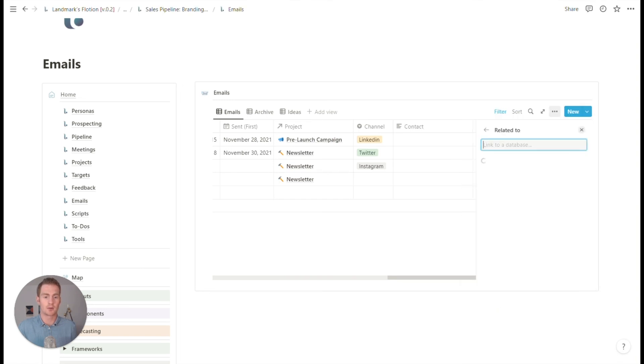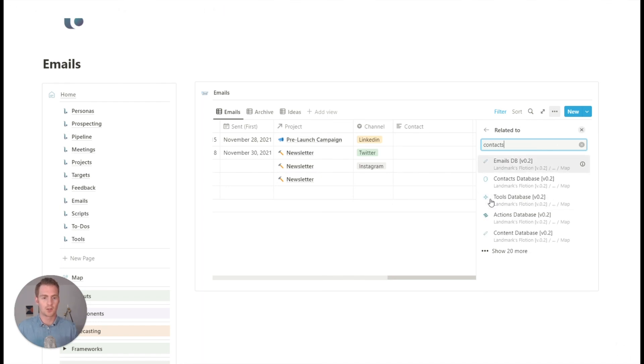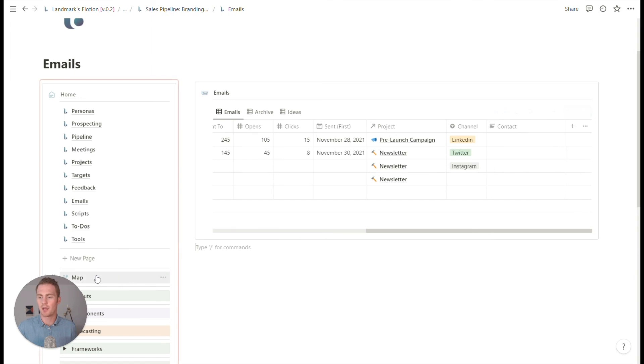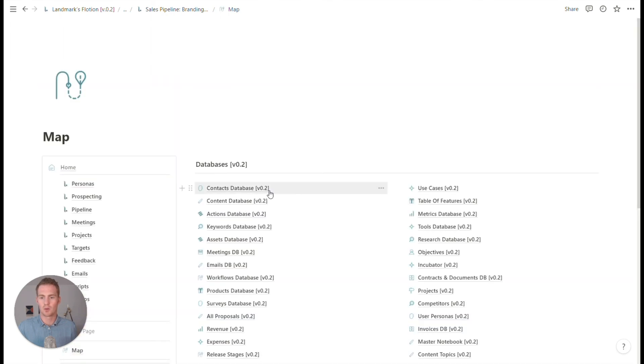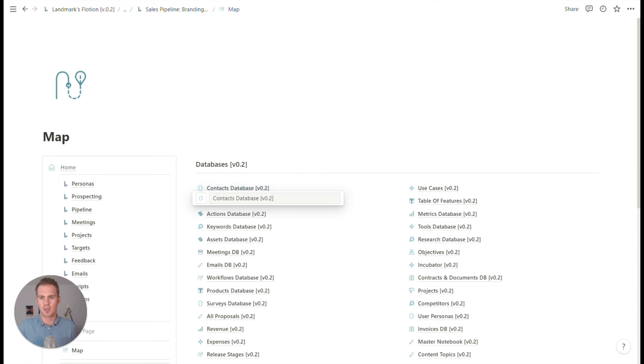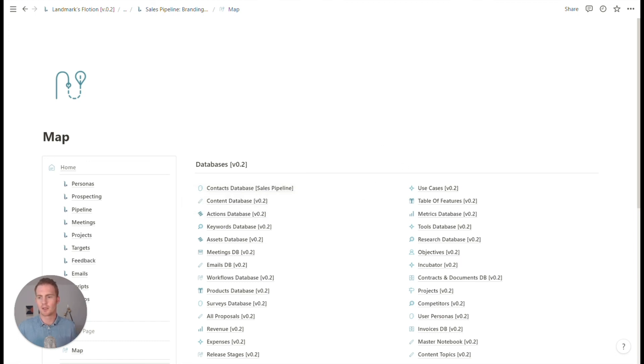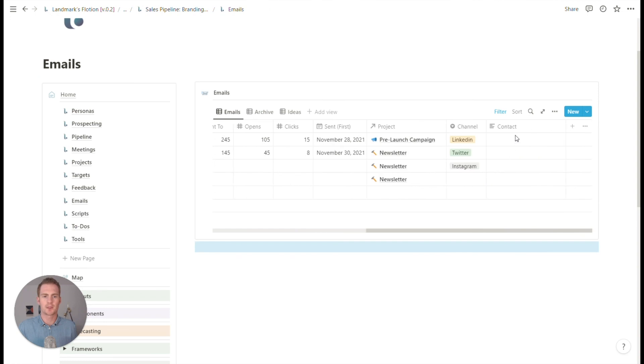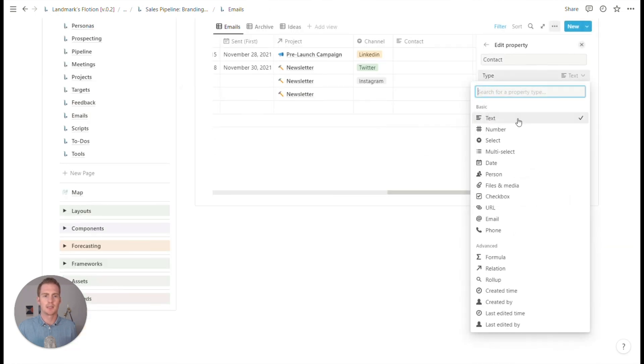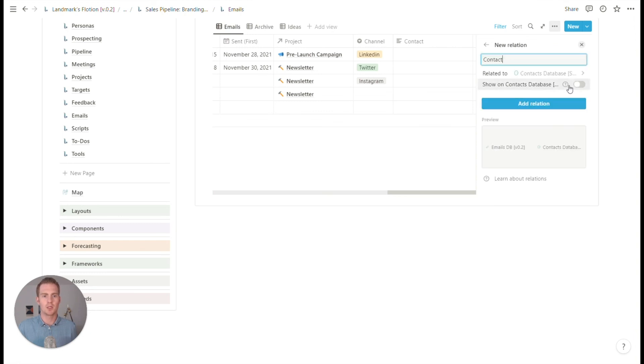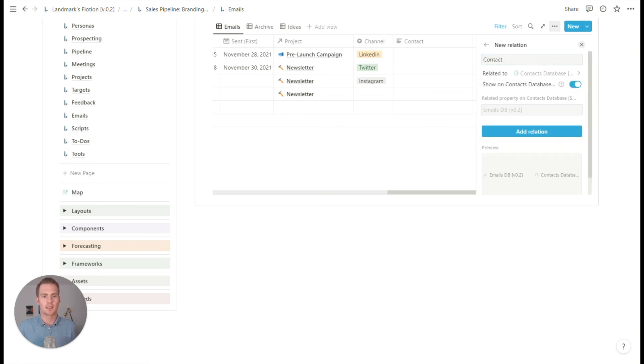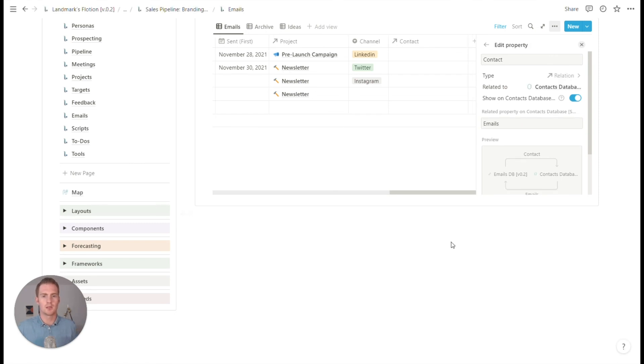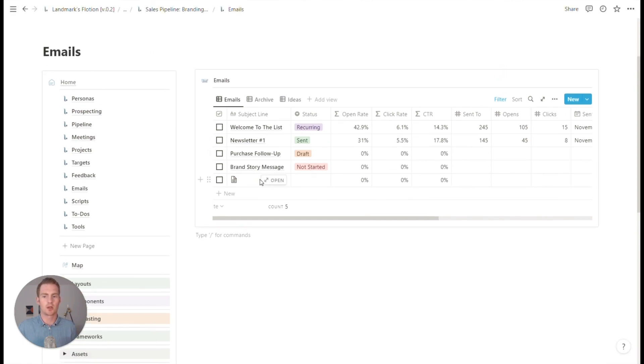So I'm going to make this a relation, search for contacts. And did we rename this map? Contacts database. That's not helpful. Rename it to be sales pipeline. And now when I search for that, it should be quite easy. So relation contact contacts, they do a sales pipeline. That's the one. Yes, we will keep it.